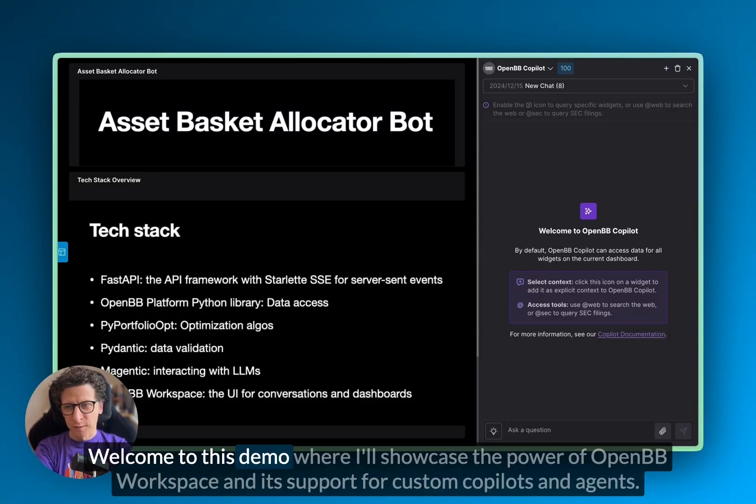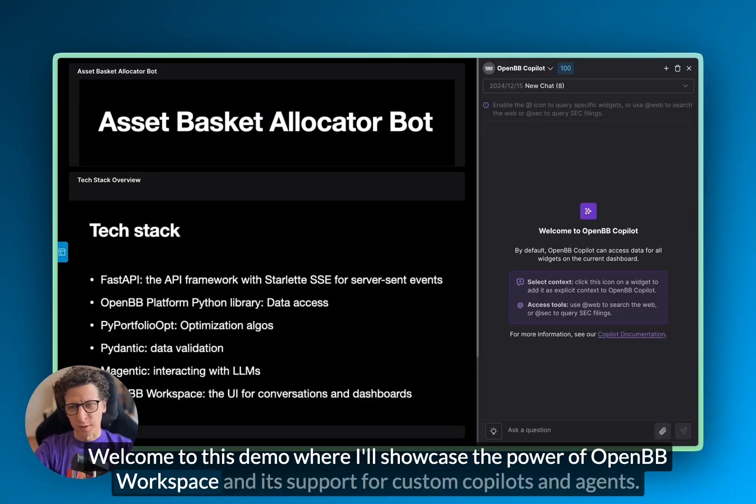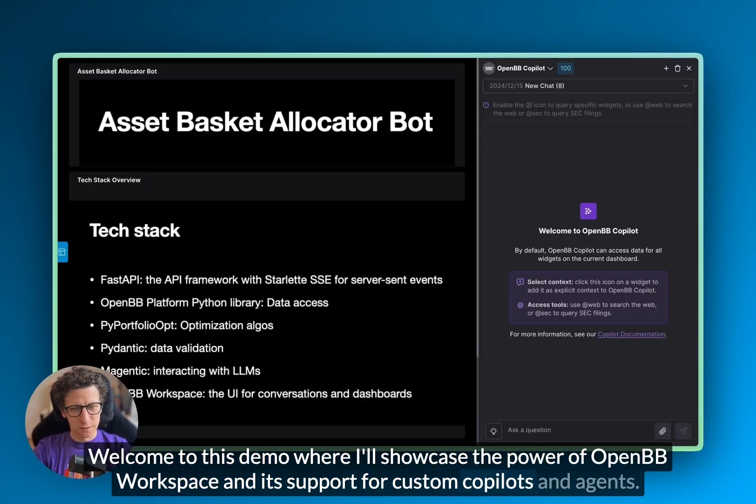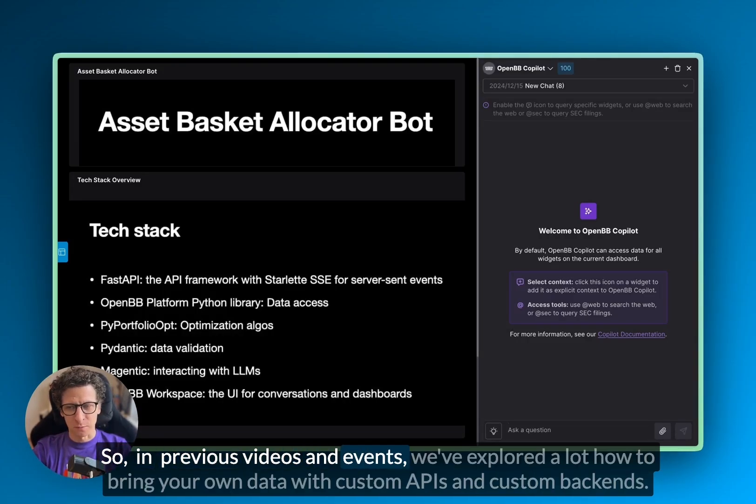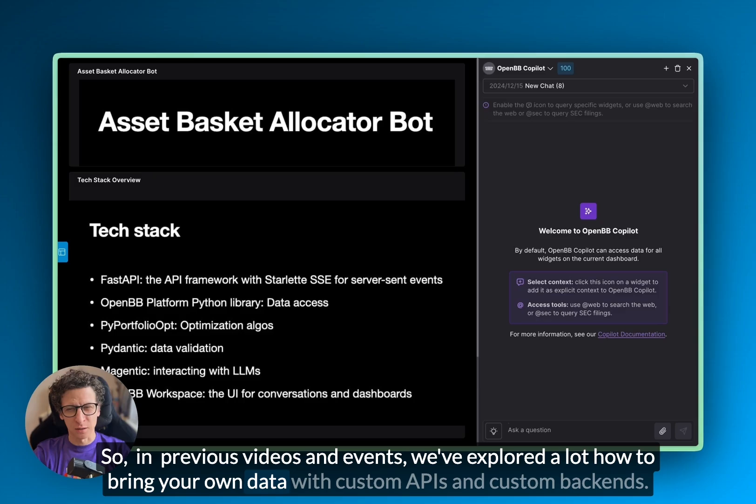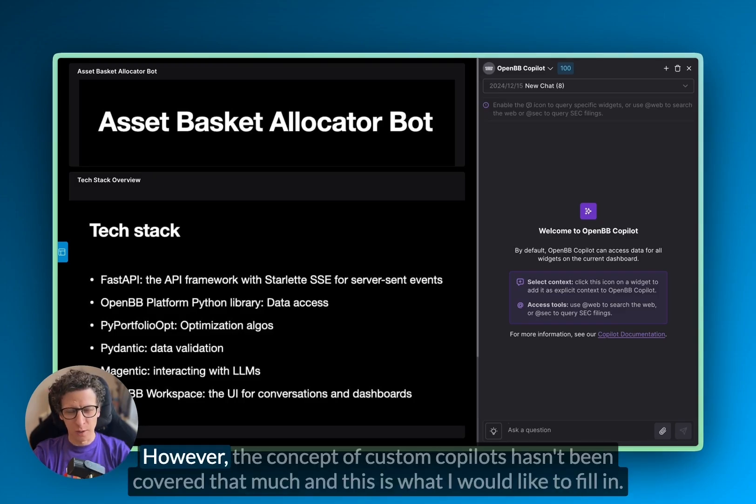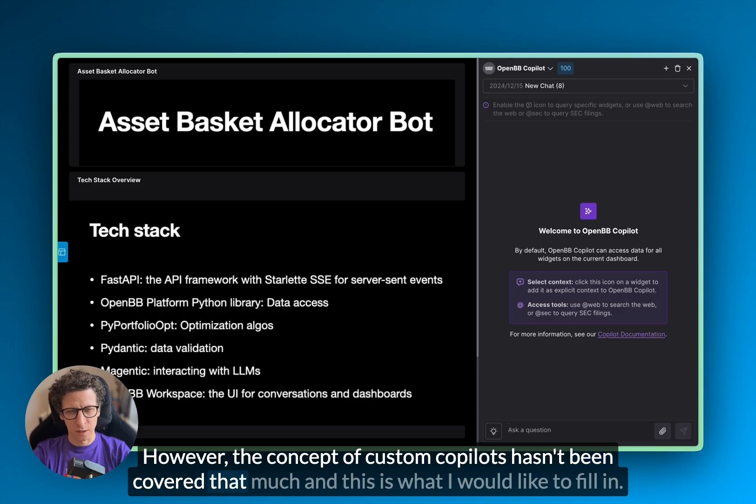Hello, devs. Welcome to this demo, where I'll showcase the power of OpenPB workspace and its support for custom copilots and agents. In previous videos and events, we've explored a lot how to bring your own data with custom APIs and custom backends. However, the concept of custom copilots hasn't been covered that much, and this is what I would like to fill in.